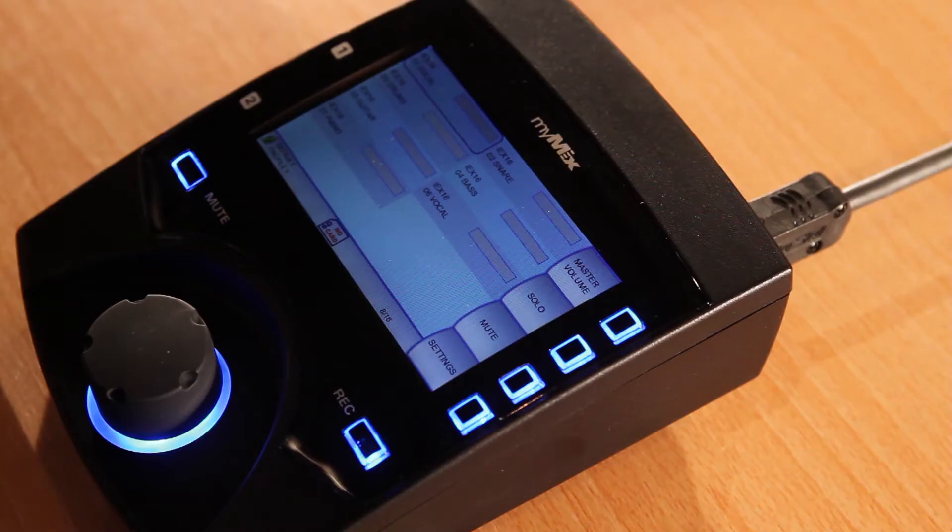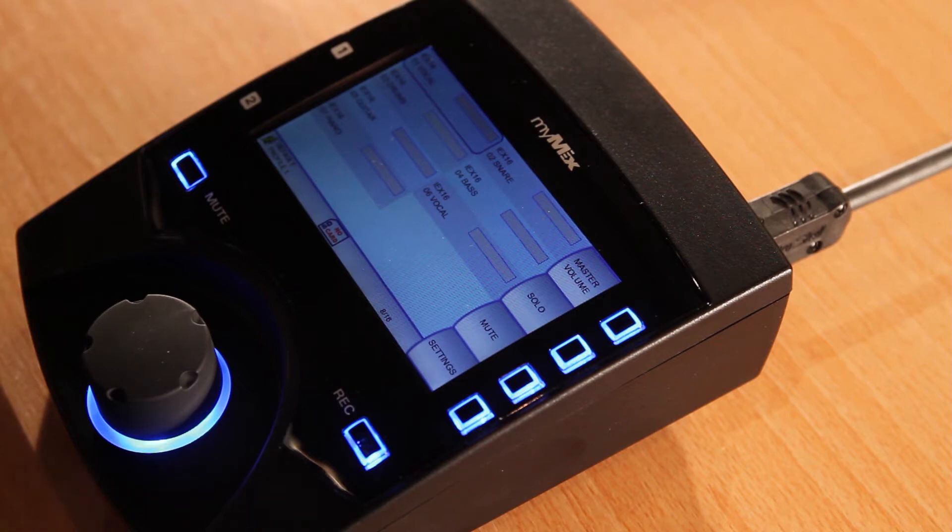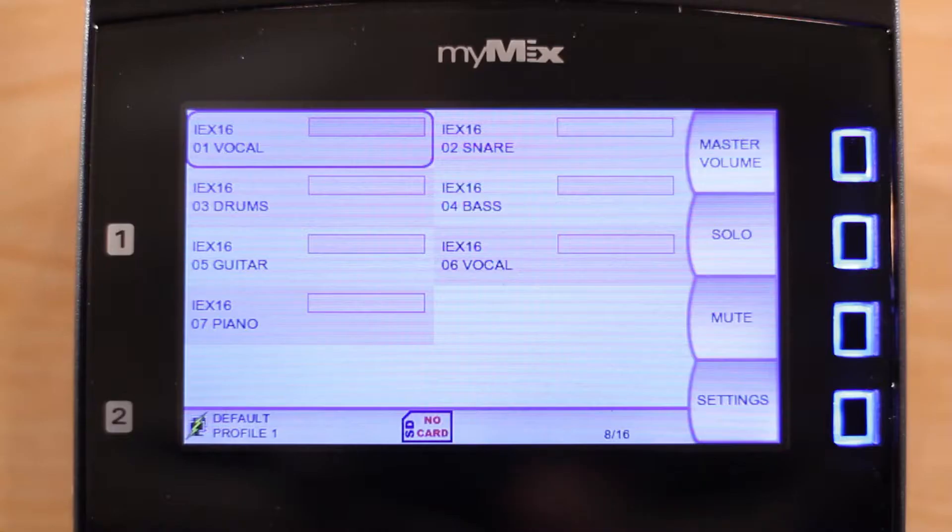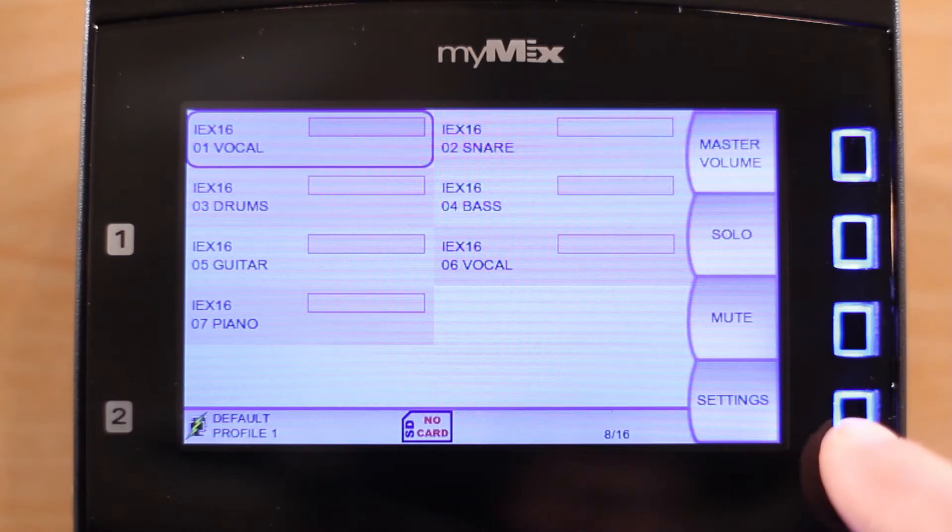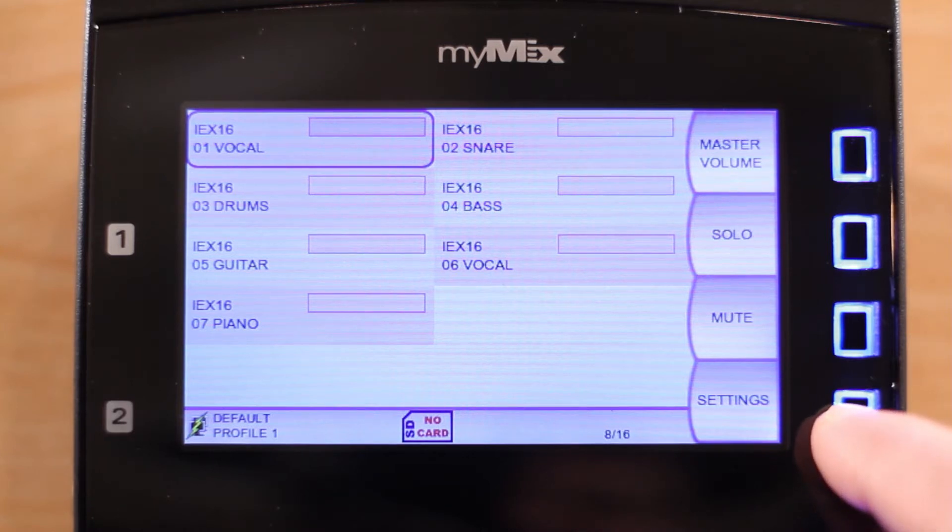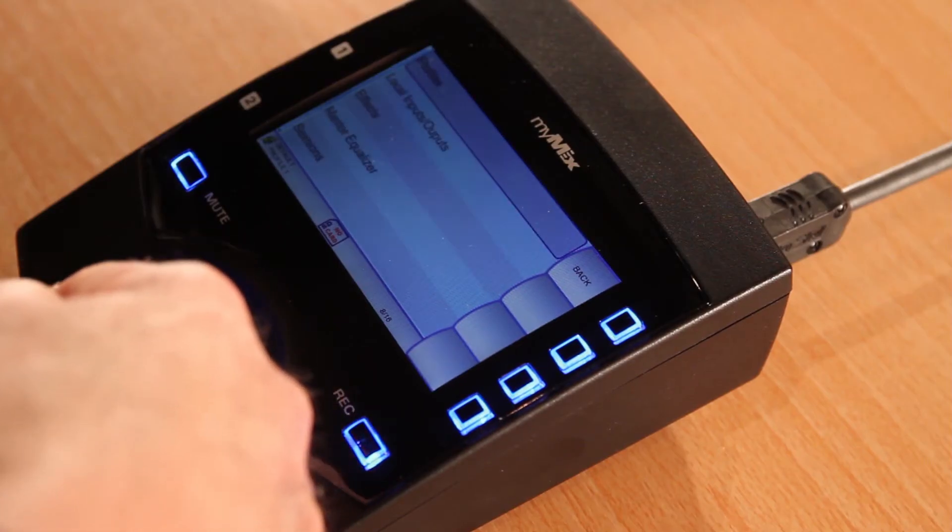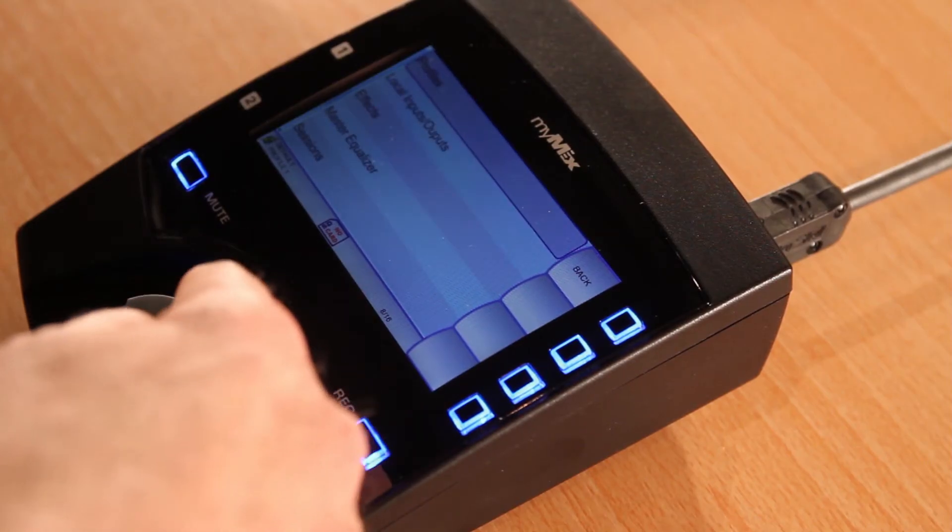So far we have looked at receiving input signals from the input expander. You can also receive input signals locally through your myMix unit. If you want to use local inputs, press the settings button. Now second from the top you will see local inputs and outputs.